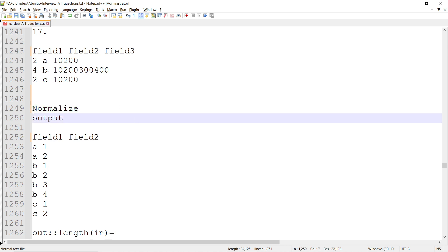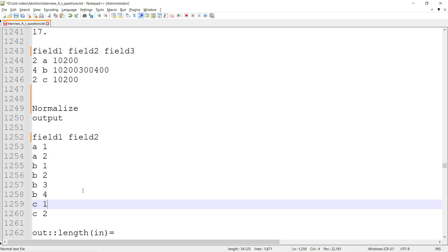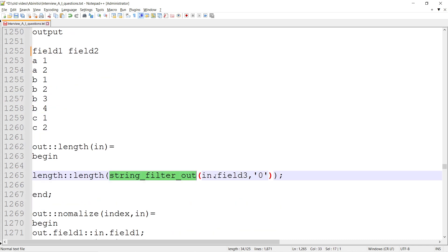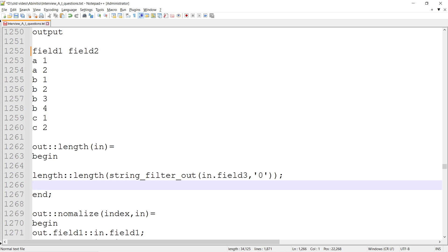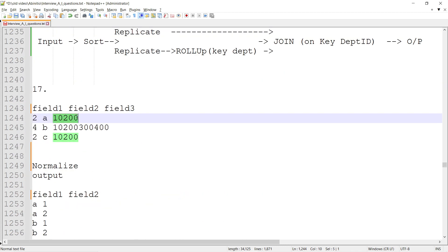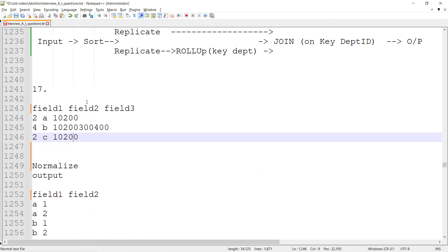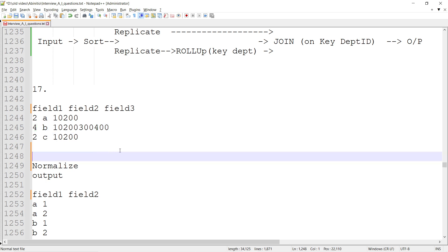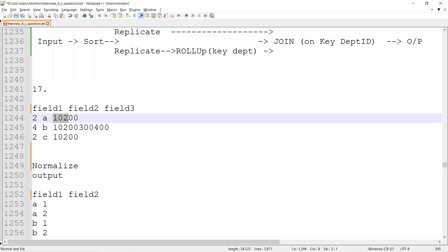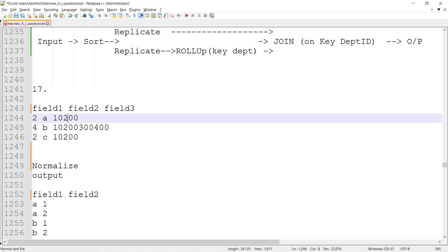So we know we are going to use Normalize to achieve the number of records we're interested in. We will also determine the value of field two within the Normalize processing. The length function returns the length of string filtered from field three. That can also be achieved using field three with zero filtered out — when we remove zeros and take the length, one and two gives two, one two three four gives four. Field three is being used as a base to generate the number of records and the field two values in the output.